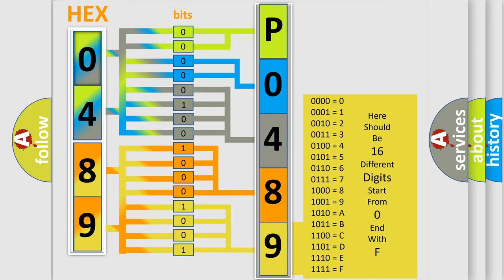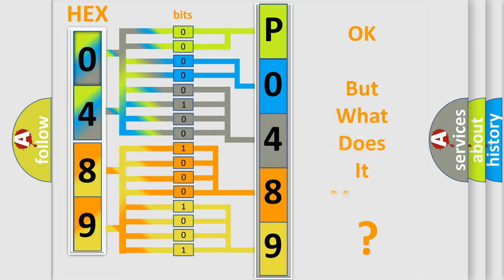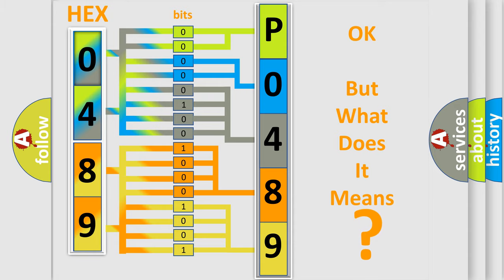We now know in what way the diagnostic tool translates the received information into a more comprehensible format. The number itself does not make sense to us if we cannot assign information about what it actually expresses. So, what does the diagnostic trouble code P0489 interpret specifically?